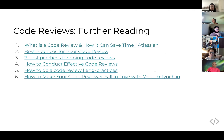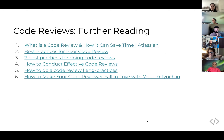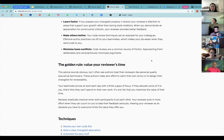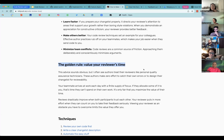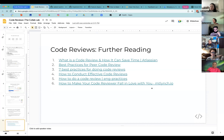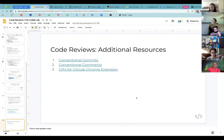All right, that brings us to the end of this learning module. There are some resources here that are super helpful — you'll have these slides afterwards. In particular, I really like the article 'How to Make Your Code Reviewer Fall in Love with You.' The golden rule is to value your reviewer's time — that is really key to good code review. Investing a little bit of time creating a thoughtful PR saves all the other people time in getting context. There are also resources on conventional commits, conventional comments, and a fun Chrome extension for adding GIFs into PRs.